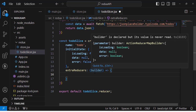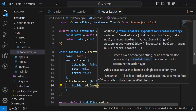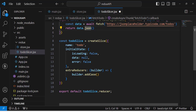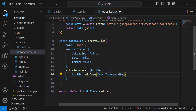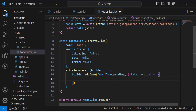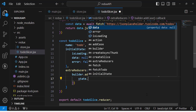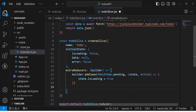Let's create the first case: builder.addCase(fetchTodo.pending, (state, action) => { state.isLoading = true }). This handles the pending state — when data has not been fetched yet, we set isLoading to true.